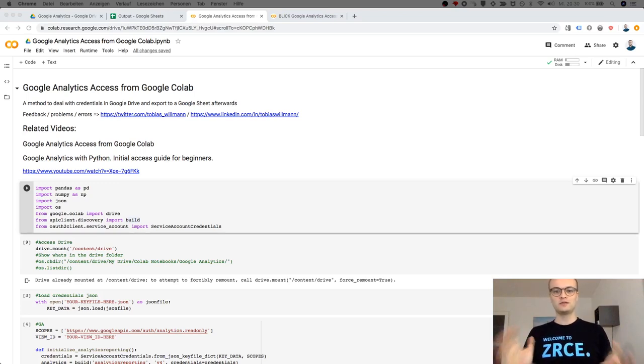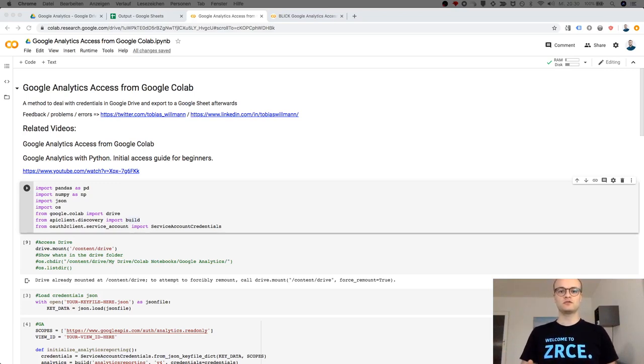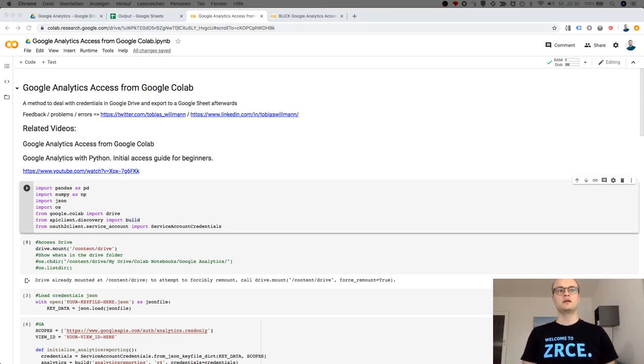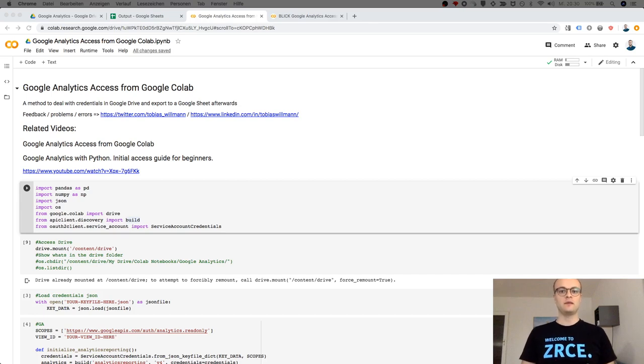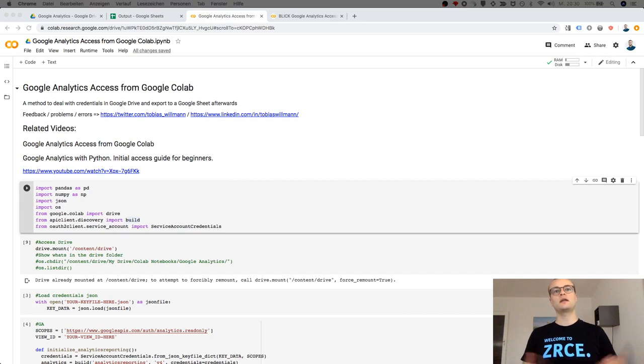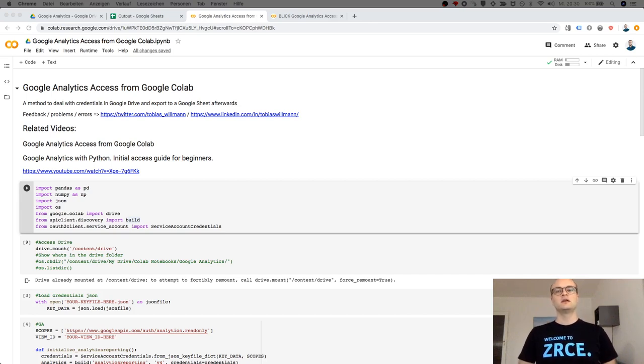Hi, today I want to show you how to access Google Analytics through Google Analytics Reporting API if you are in Google Colab. Google Colab is more or less a Jupyter notebook running in the Google Cloud, and the cool thing here is